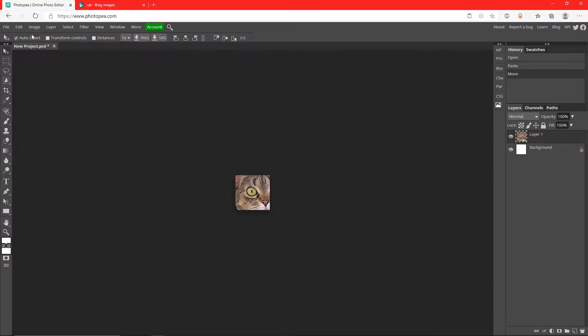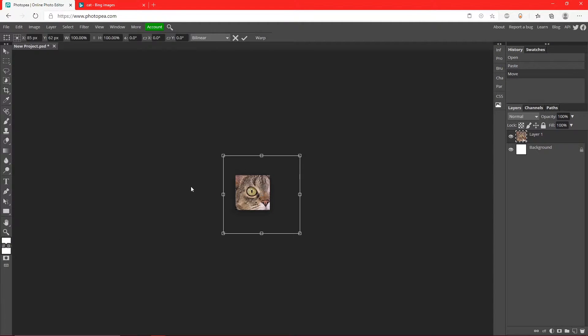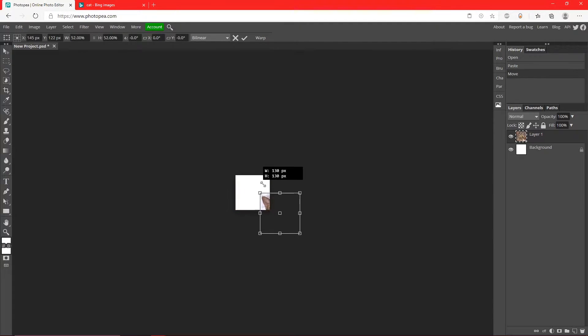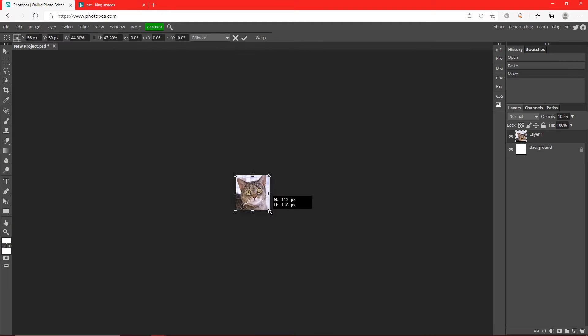So what we're going to do is go up to Edit, Free Transform. Hold Shift while you drag it to shrink it, and I'm just going to fit it to the size.